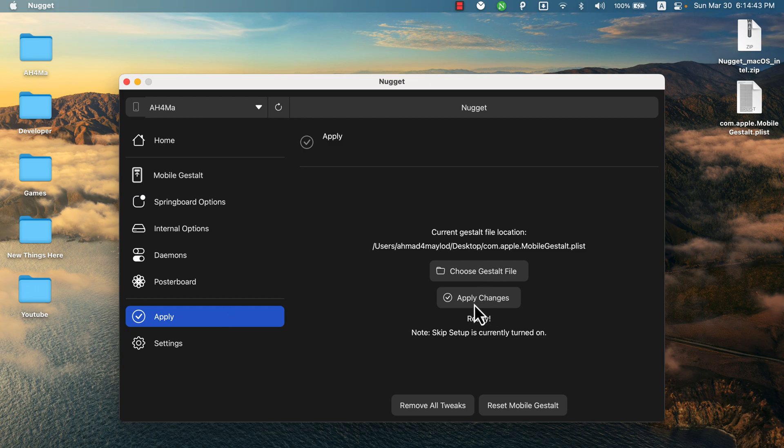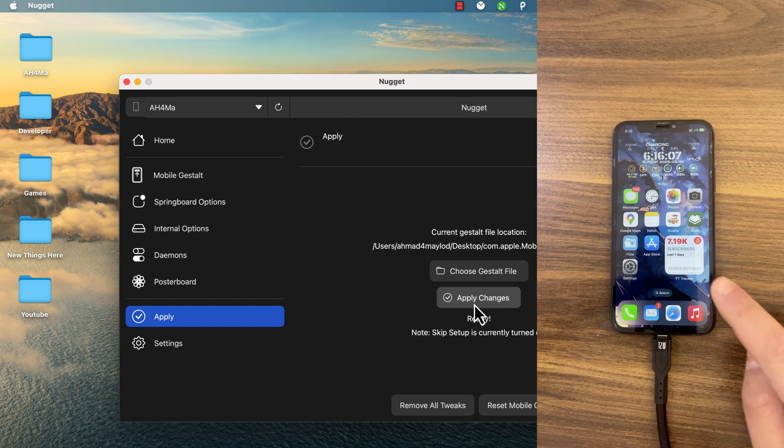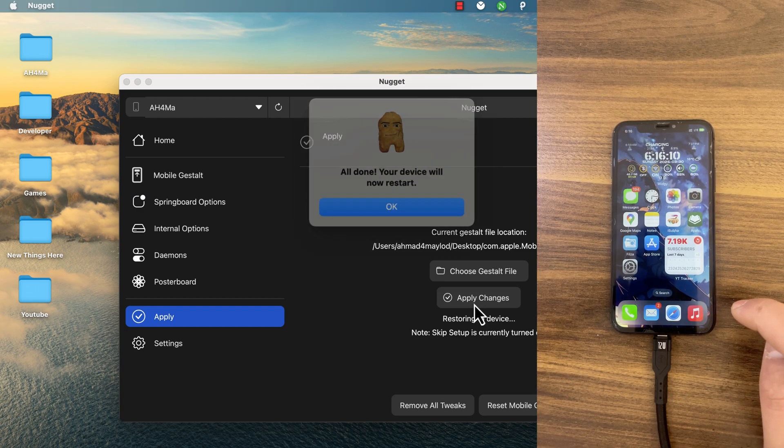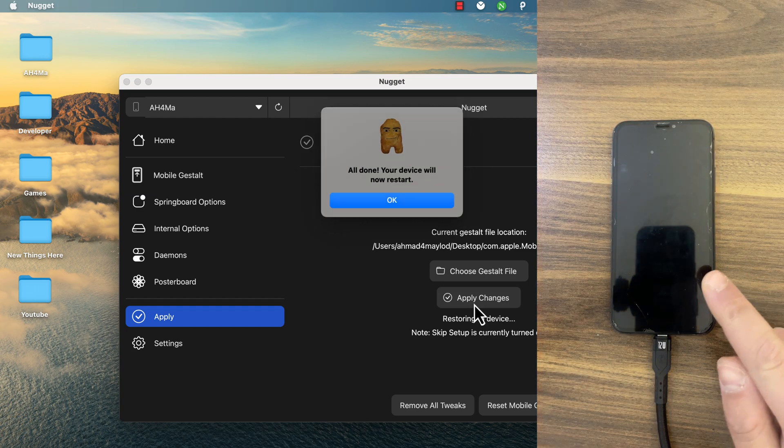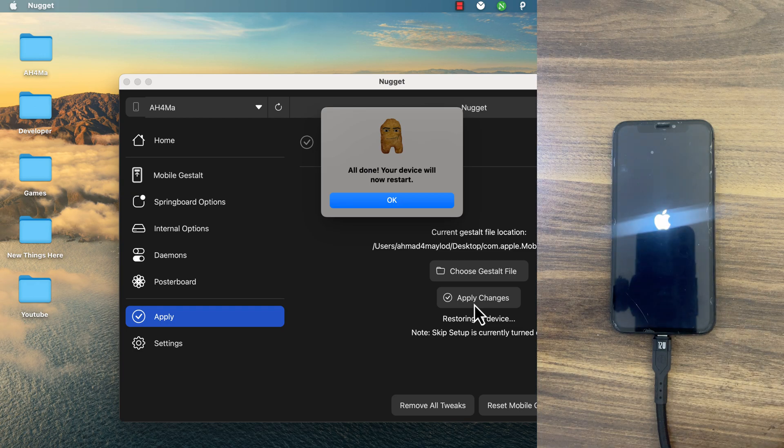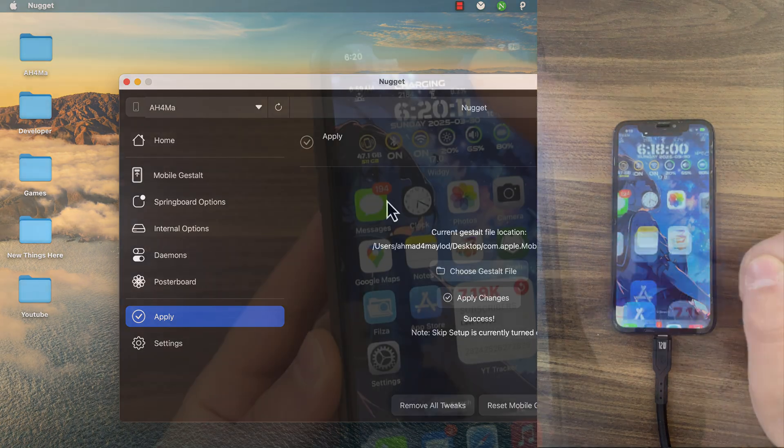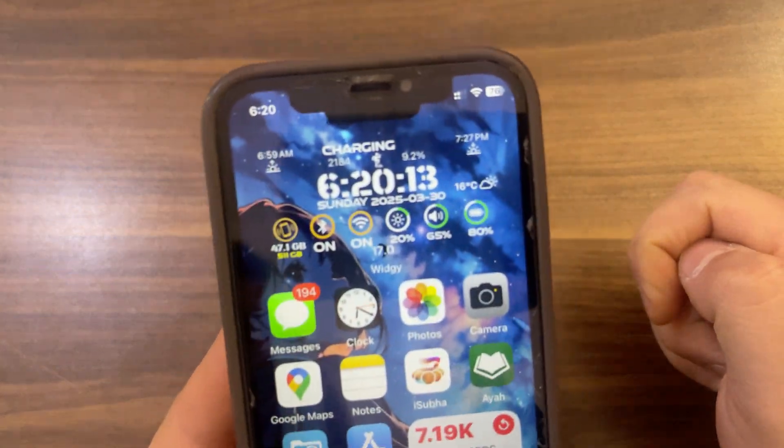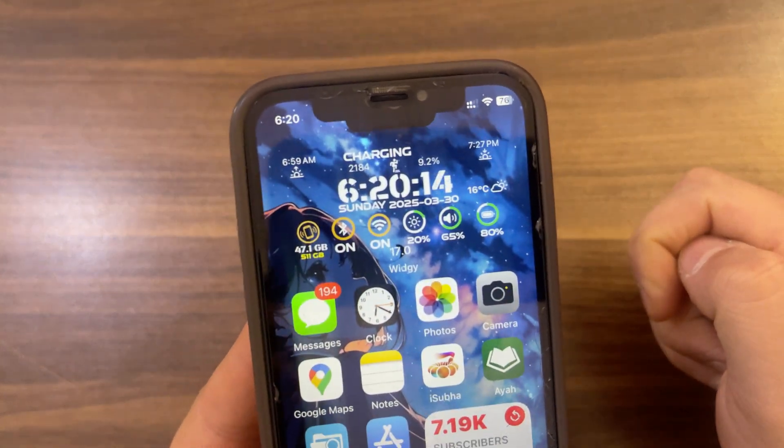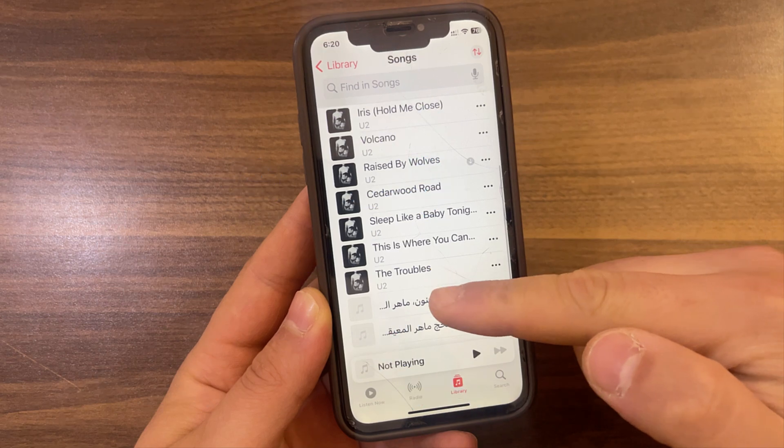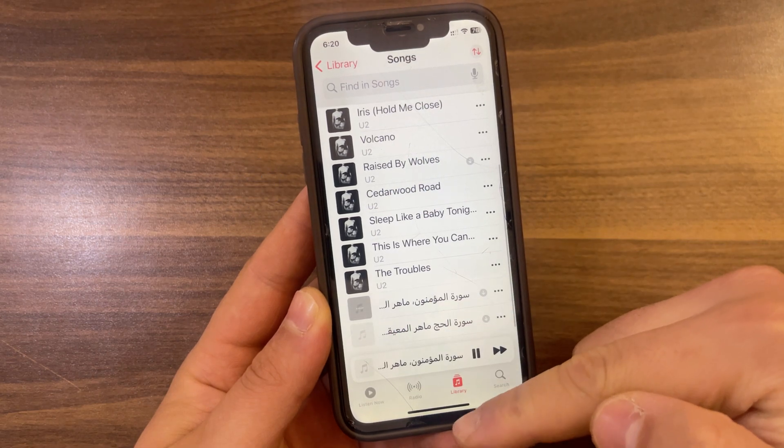Once you click Apply Changes, your device will restart. As you see, my device is now restarting. And boom! As you see, now I have the Dynamic Island on my iPhone XS.